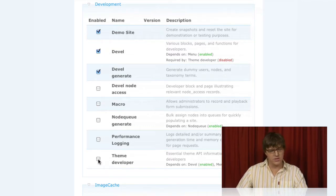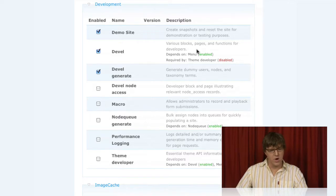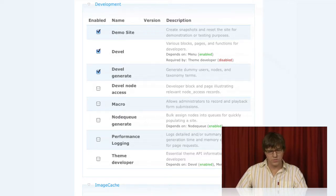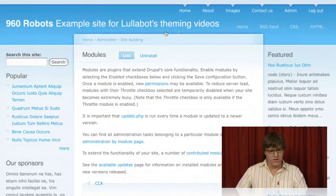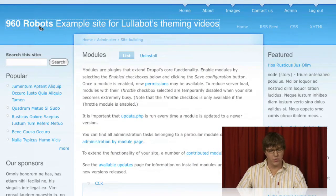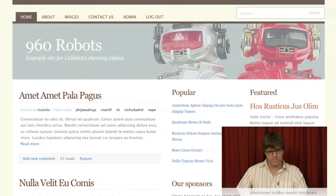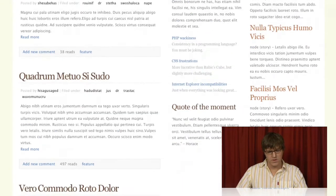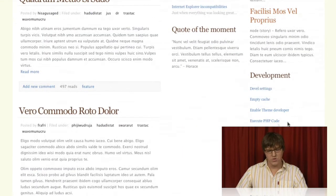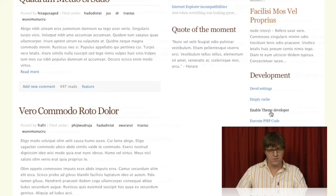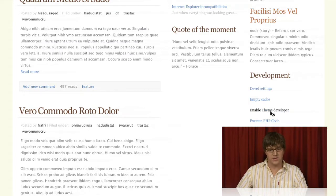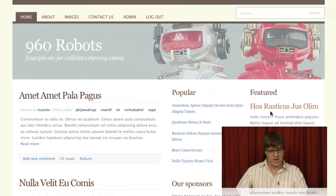You can either enable it here conventionally or if you have the DEVEL module block enabled, you can just click Enable Theme Developer right here and it will enable it.